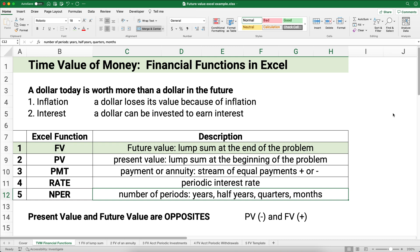Let's run through the five functions we need to know. Future value is the lump sum at the end of the problem — what we think it might grow to. Present value (PV) is the lump sum or single amount at the beginning of the problem. Payment is a stream of payments, also called an annuity. The rate — Excel uses the periodic rate, converted from the annual interest rate. The last one is the number of periods: years, half-years, quarters, or months.